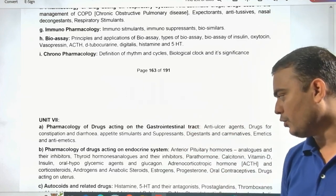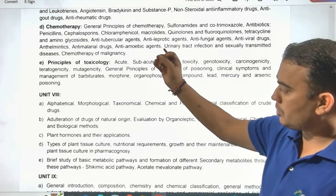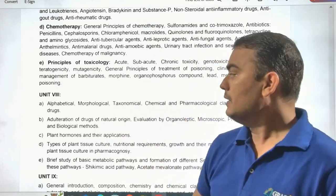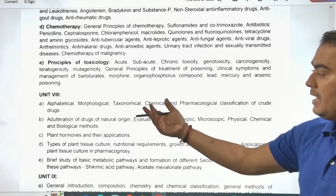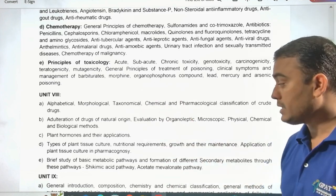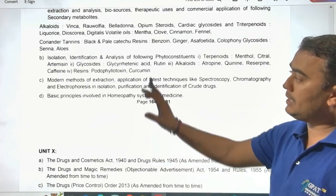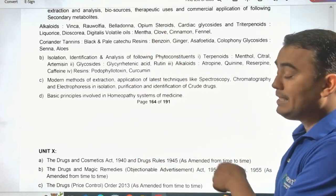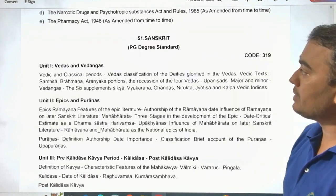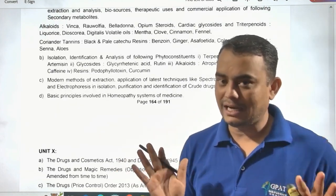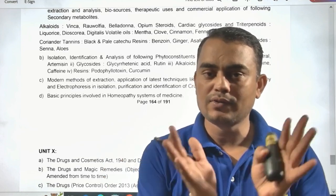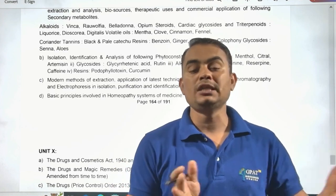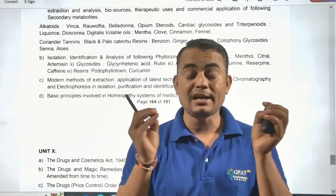The Pharmacology section includes General Pharmacology and pharmacology acting on the CNS, PNS, CVS, urinary, respiratory systems, Immunopharmacology, Chronopharmacology, drugs acting on the GIT and endocrine system, autacoids, Toxicology, and Chemotherapy. Unit 8 covers Pharmacognosy including alphabetical, morphological taxonomy; Unit 9 covers alkaloids, terpenoids, and glycosides; Unit 10 covers D&C Act and Jurisprudence. The syllabus is the same for both Drug Inspector and Junior Analyst.